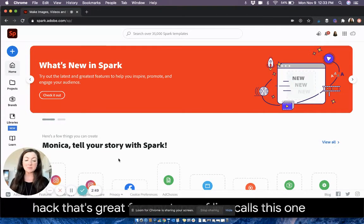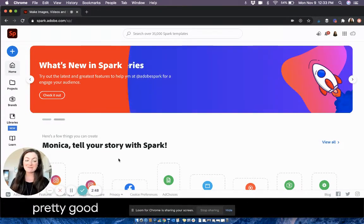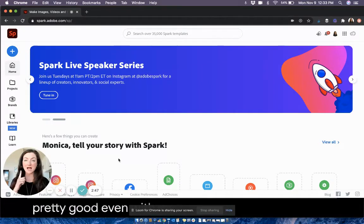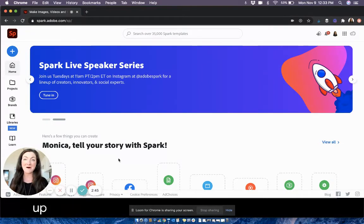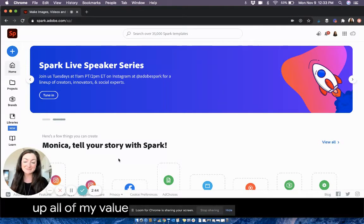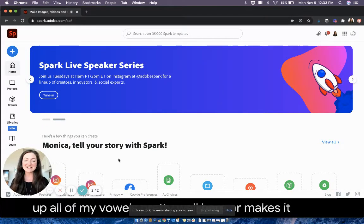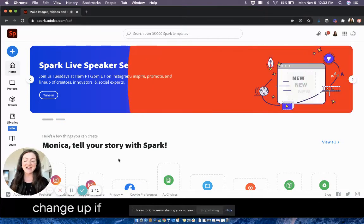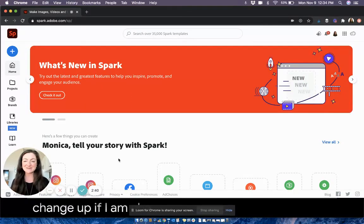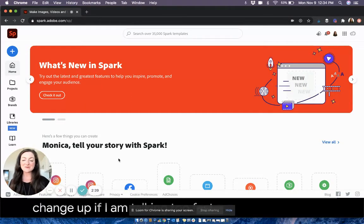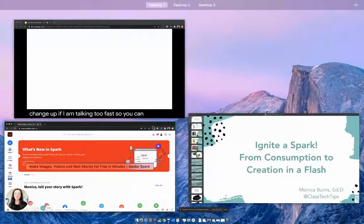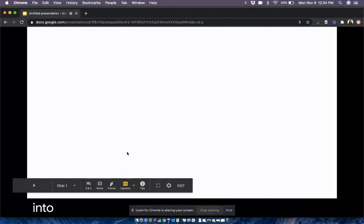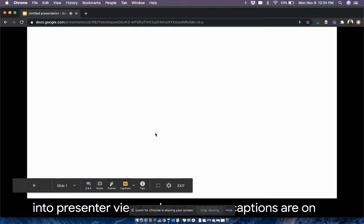Even with my Long Island accent, it picks up all of my vowels pretty well here, or makes a quick change if I'm talking too fast. So you can open up this Google Slides presentation in the background, go into presenter view, make sure your captions are on. And then when you are doing anything else, you just layer it right on top of there.